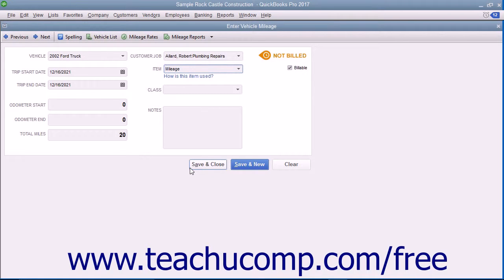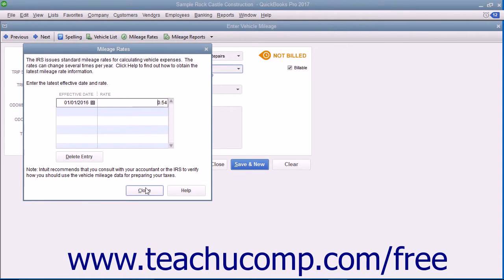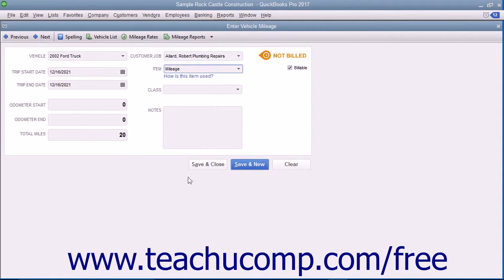After entering the mileage, feel free to add any additional notes into the Notes field and then click the Save and Close button when finished. Note the Mileage Rates button at the top of the Enter Vehicle Mileage window. If you click this button, you will be presented with the Mileage Rates dialog box. Here you can input the most recent effective date of the Federal Mileage Rate into the column available, then set the rate in the adjacent Rate column next to the specified date. Check with the IRS for any effective rate changes and make sure that you keep this information current. Click the Close button when you are finished entering the Mileage Rates.